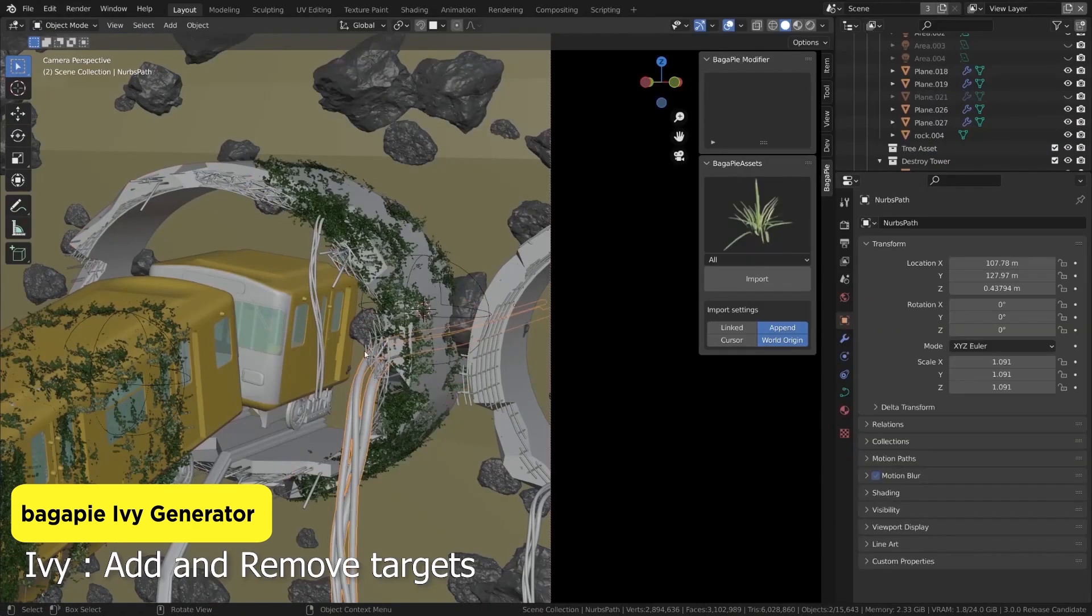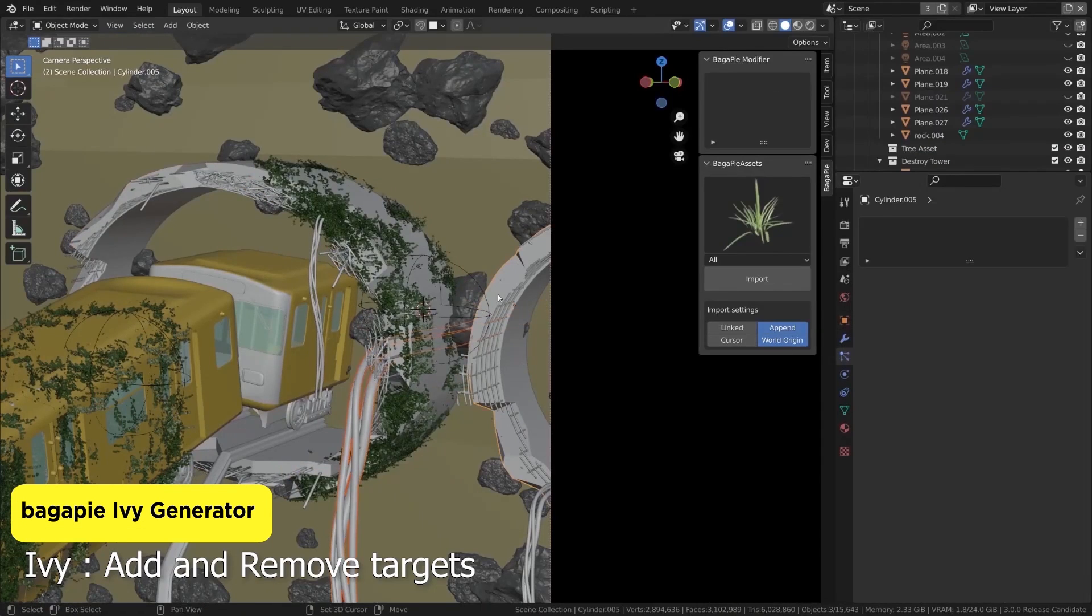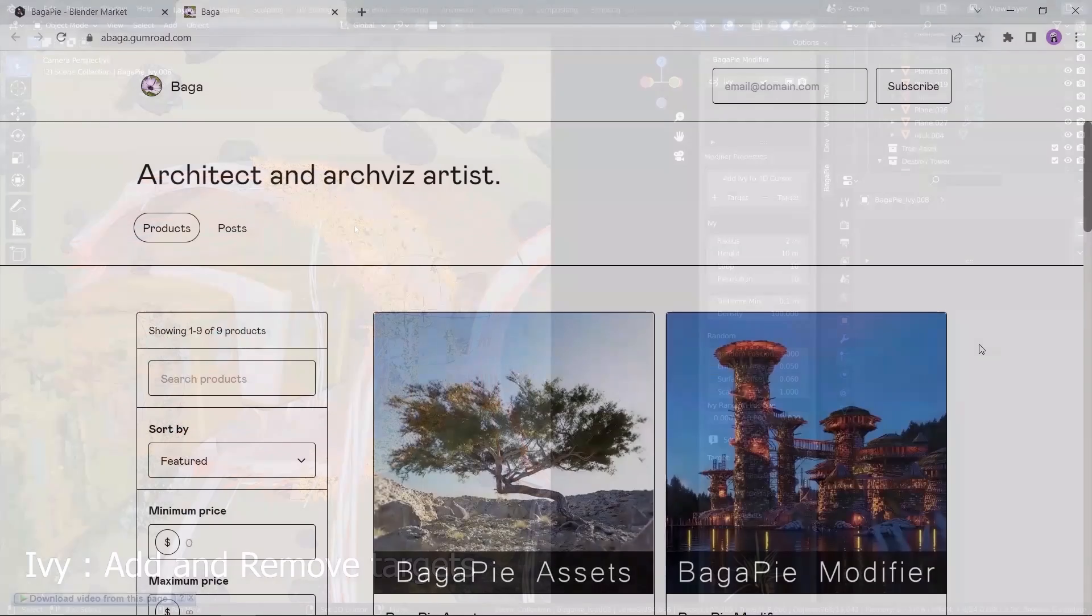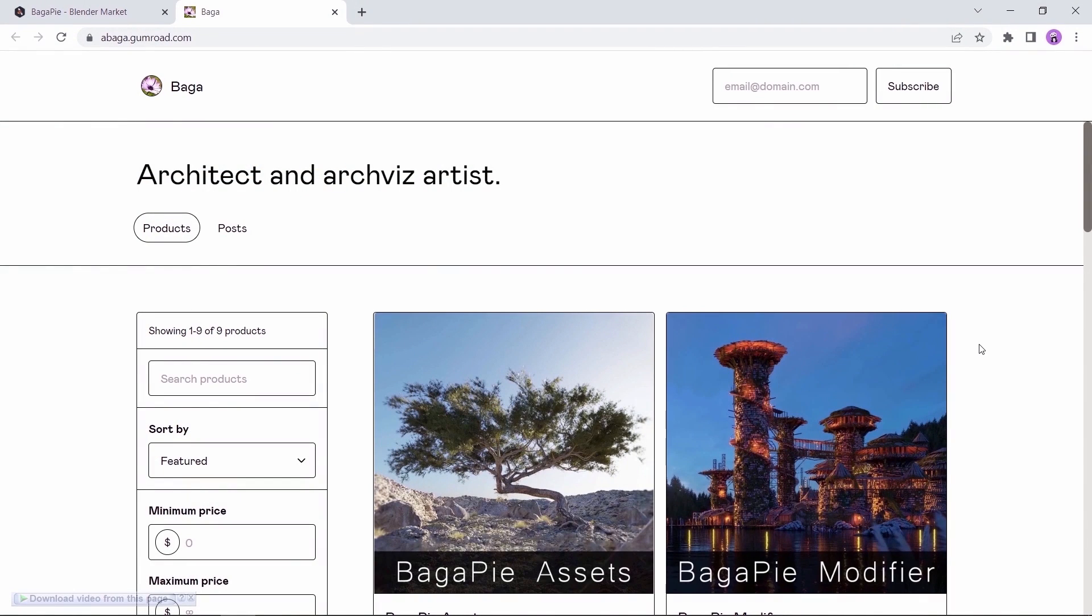Last but for sure not least is the Bargapai IV generator. This one is a must have on your blender since this tool is one of my favorite.